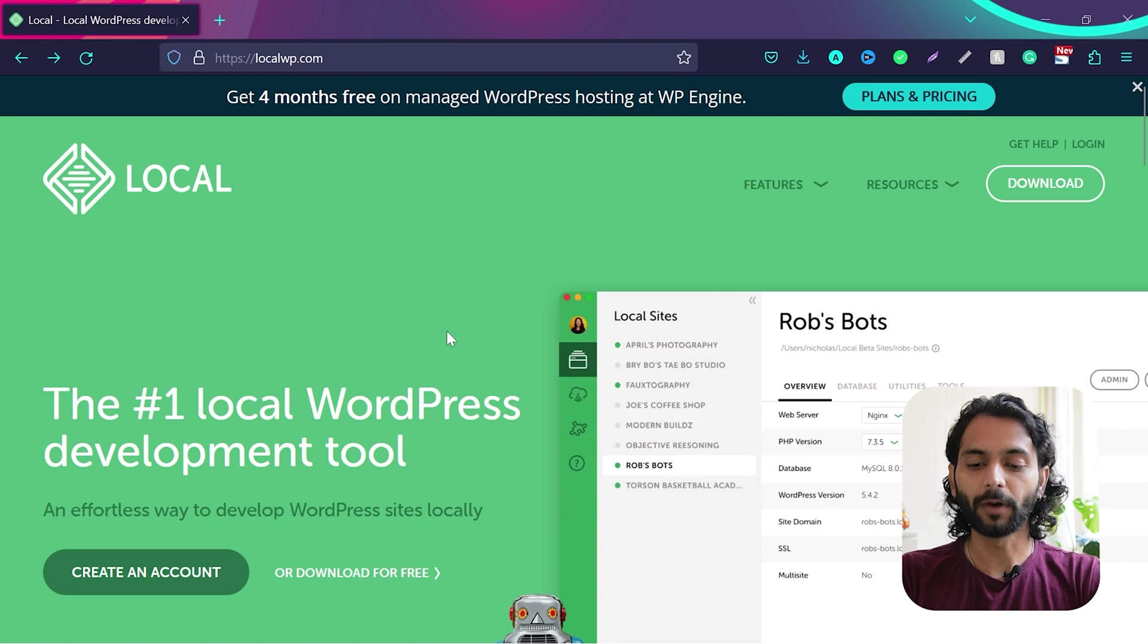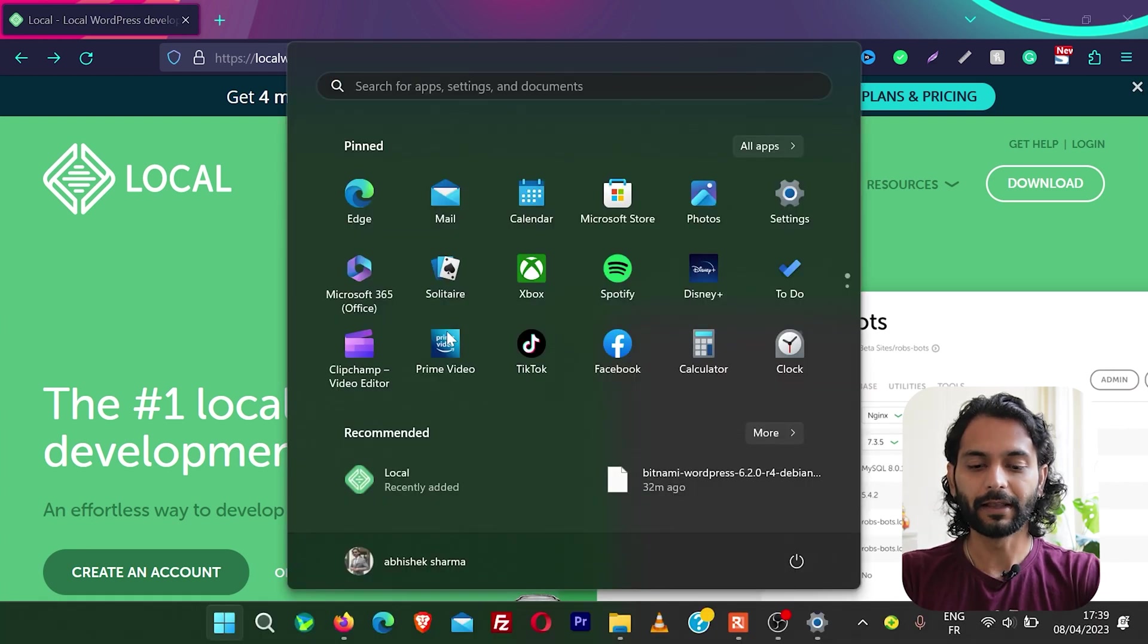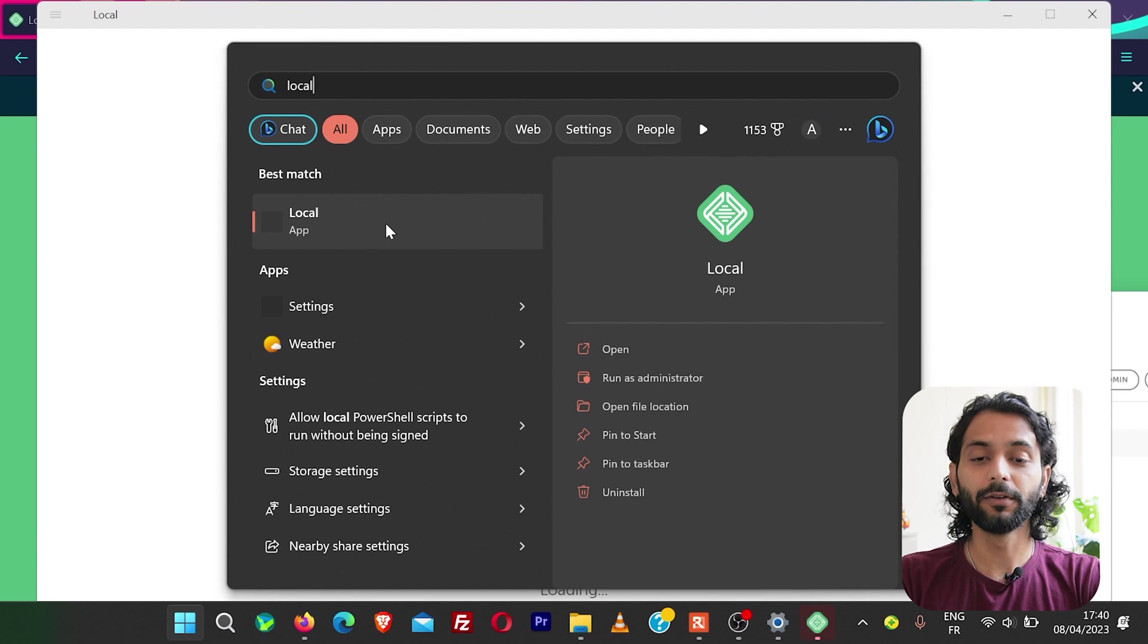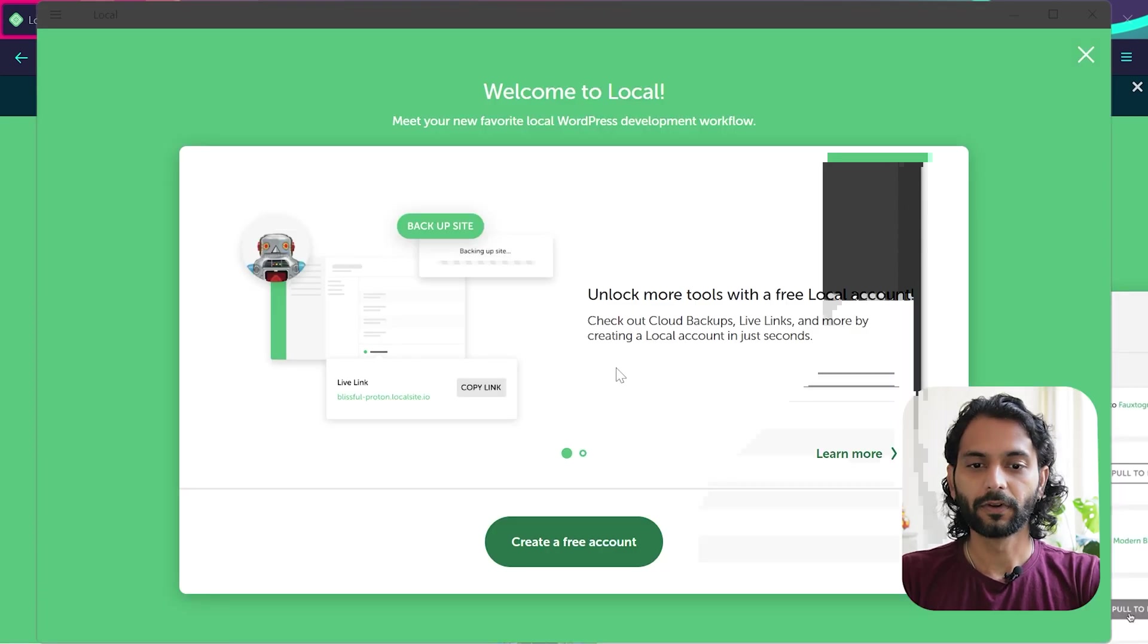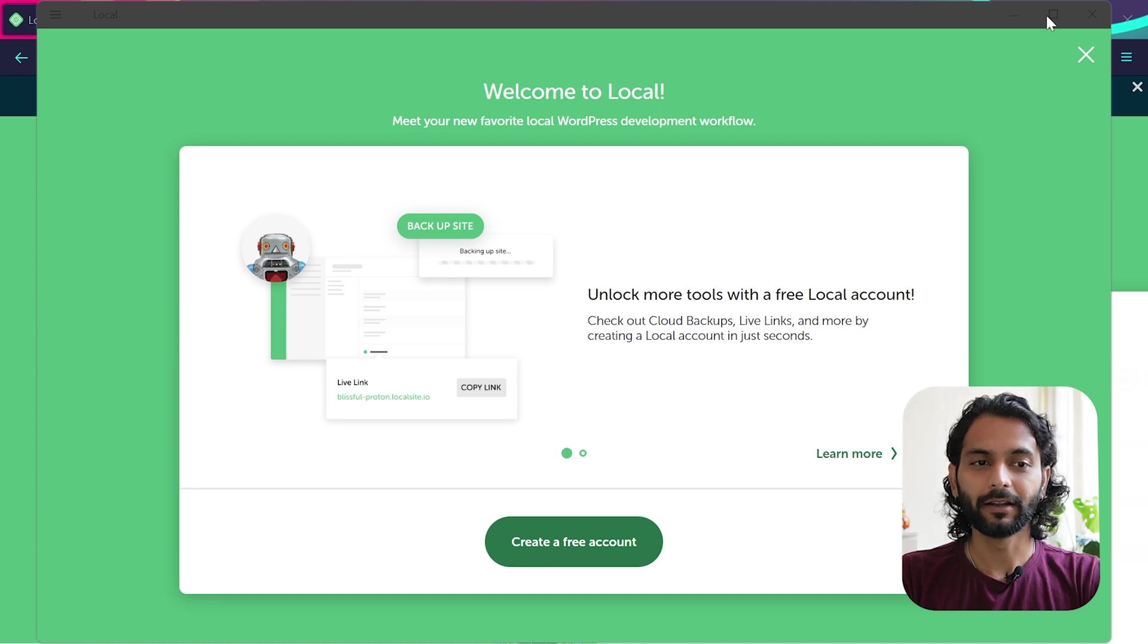If you do not see this pop-up, what you can do just press the windows key and then search here local and then you'll see the first app local. You can just click here and launch it from here. Okay, so you'll see this screen now when local is running. It is local WordPress on your computer.